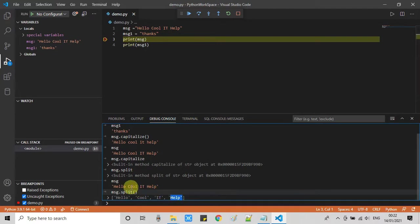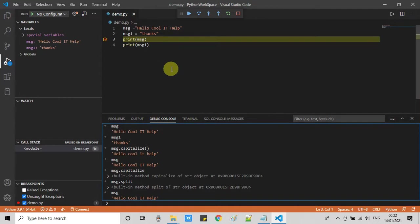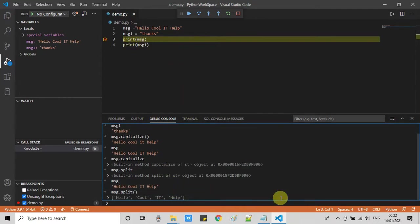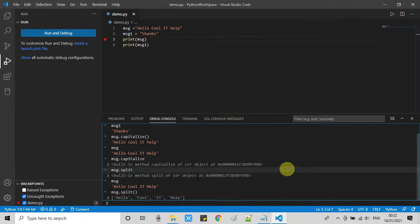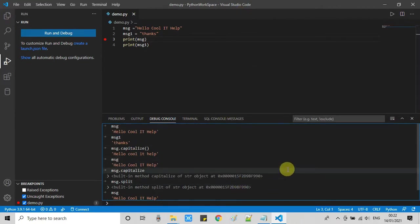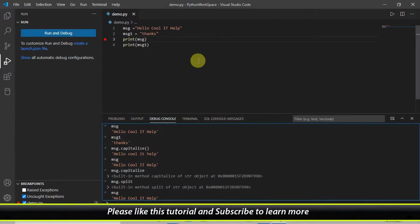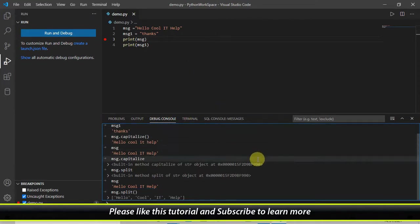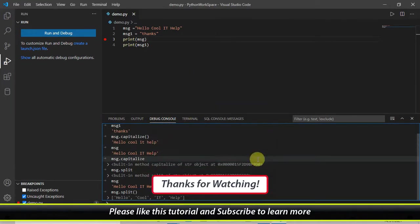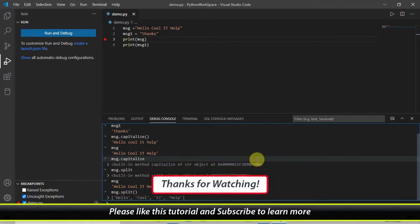This is just a tutorial giving a basic introduction on how to debug with Visual Studio Code if you are working with a Python program. Try this and explore more. I hope you found this video tutorial relevant and useful. Please like this tutorial and don't forget to subscribe to my channel. For now, thanks for watching Cool IT Help.